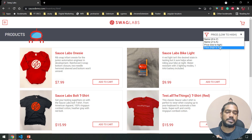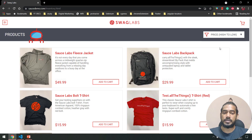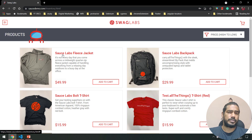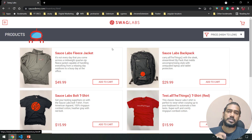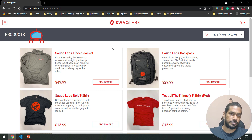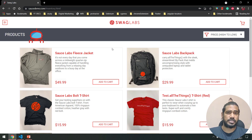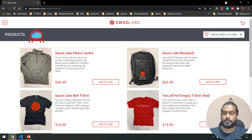Then again I'll change this to 'price high to low', so the data will change. If you try to do the same without any waits in Selenium, you'll end up with a stale element reference or an element click intercept exception. In Playwright we don't have to worry about waits — it can handle them automatically. But there is something we should know, so let me show you.